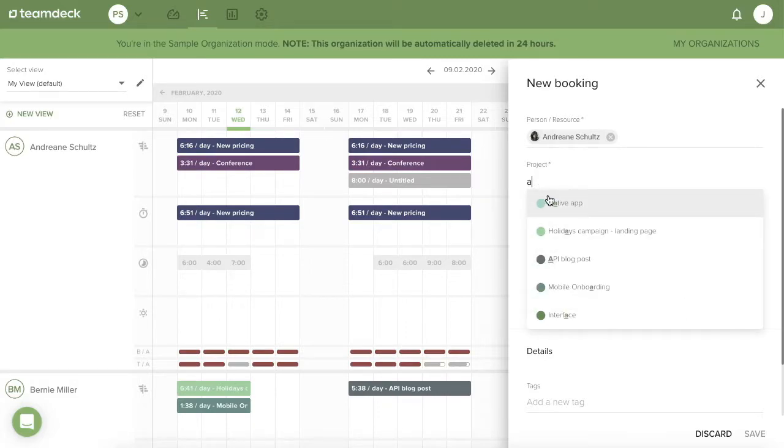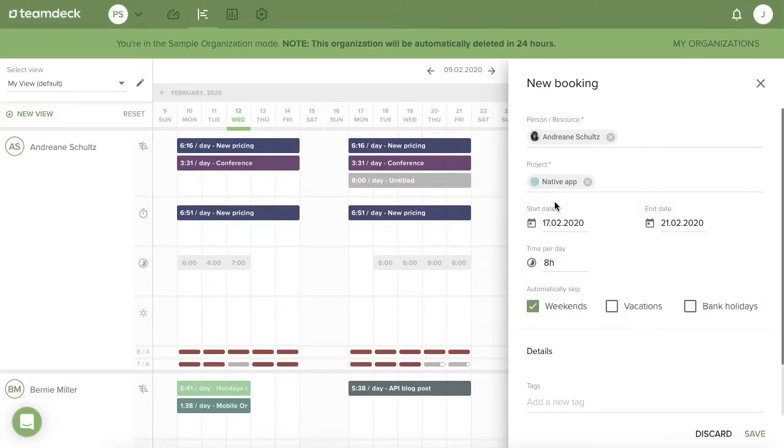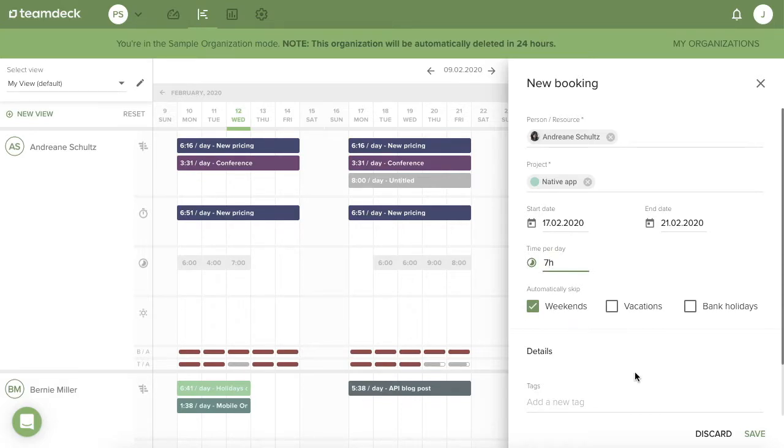Welcome to the video that will show you the real value of TeamDeck Demo Organization. You are completely new to our app, so let's start from the very beginning.